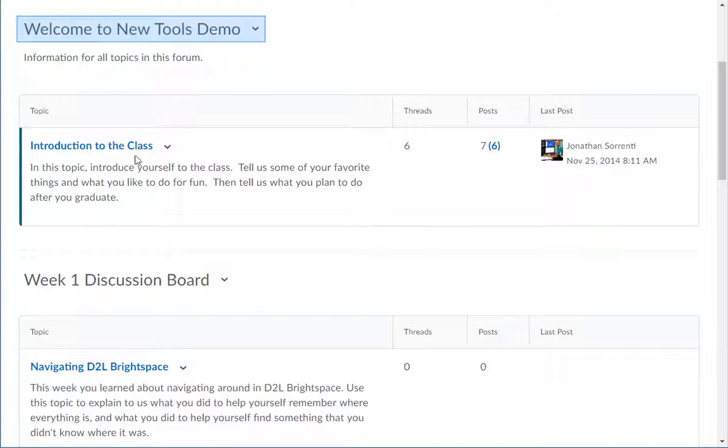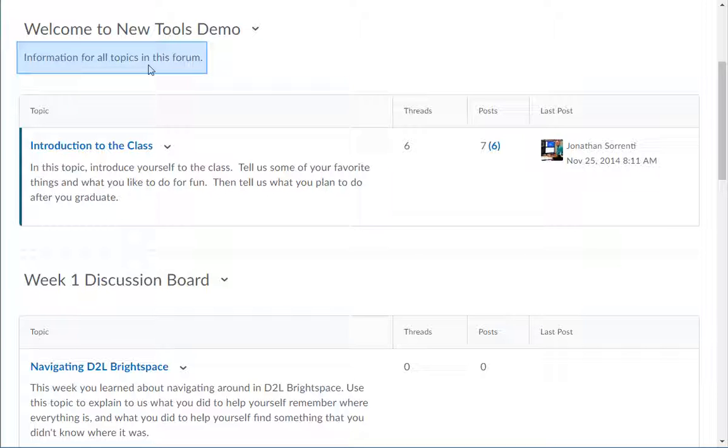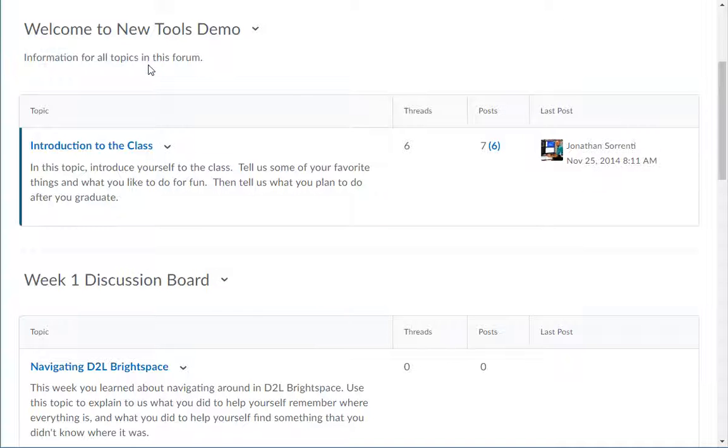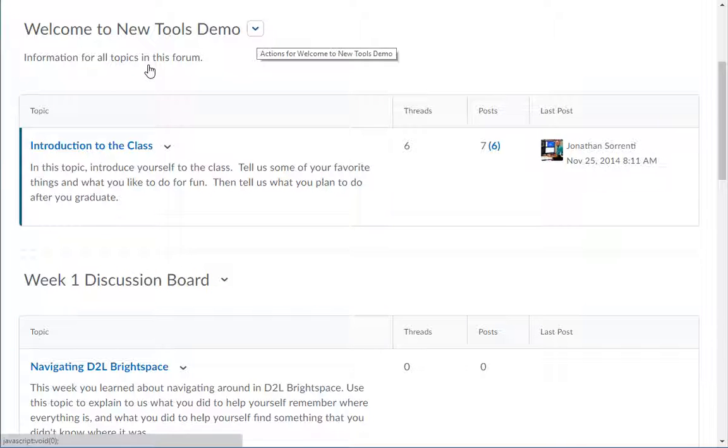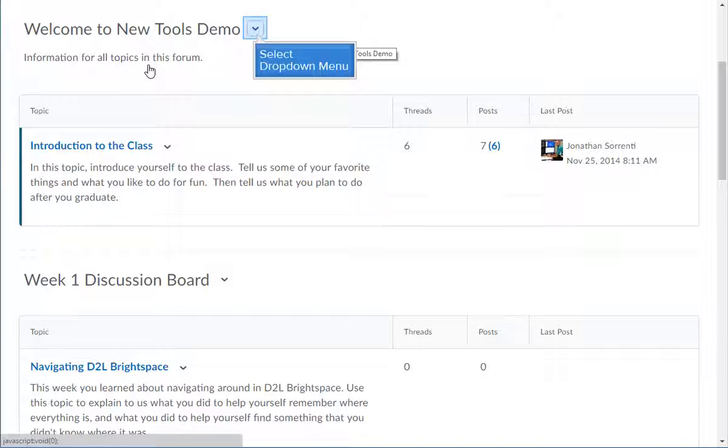Under the title of the overall forum, there may be some directions that apply to all of the topics listed under that forum. To hide all of the topics under a particular forum, click the drop-down arrow next to the title of the forum, then click the link for Hide Topics.